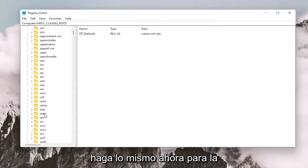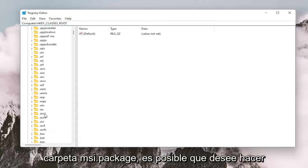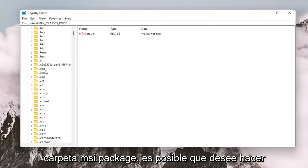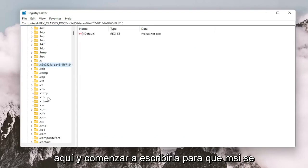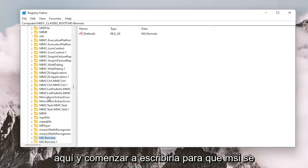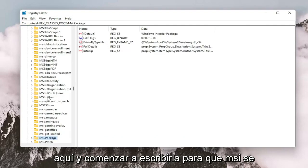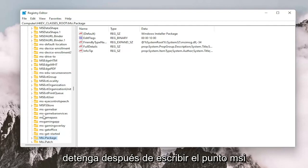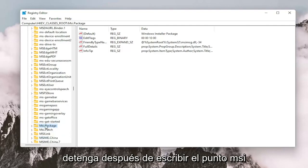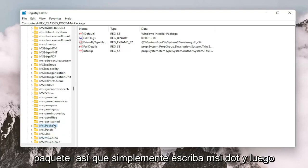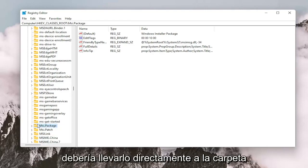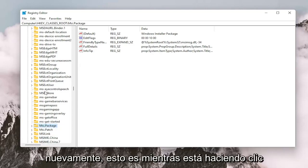Do the same thing now for the msi.package folder. You may just want to click on one of these random folders in here and just start typing it in. So msi, just stop after you type msi and then because it's an uppercase P for package. So just type msi and then it should take you right to the folder.